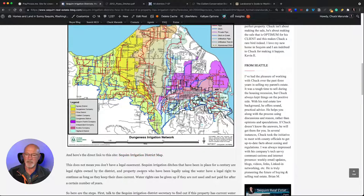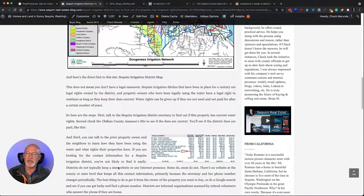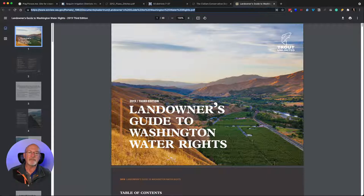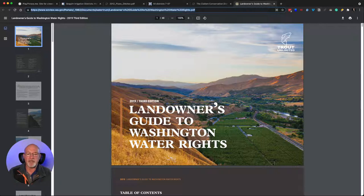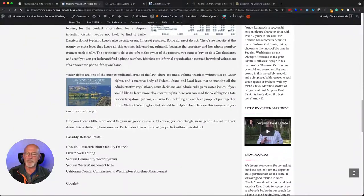There's more information and more help available. There's even a landowners guide — if you click on that, it will take you to a wonderful site which is a 'Landowners Guide to Washington Water Rights,' a very helpful pamphlet that's 48 pages long with lots of good information.